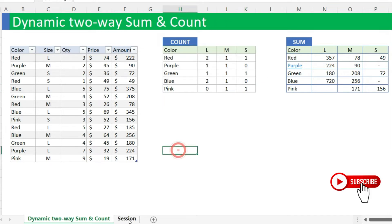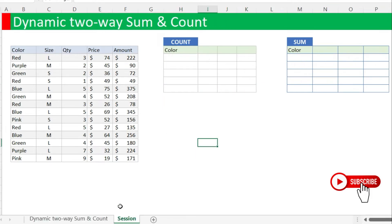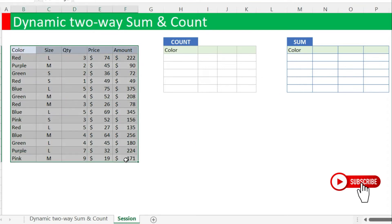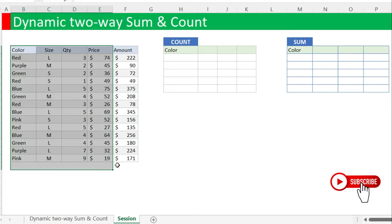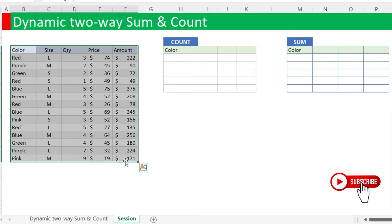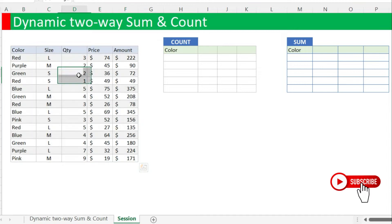I've already transferred the raw data on another sheet. Now this is the sheet we are going to use. The first thing is you have to first change your table into — you have to first create a table within your data.